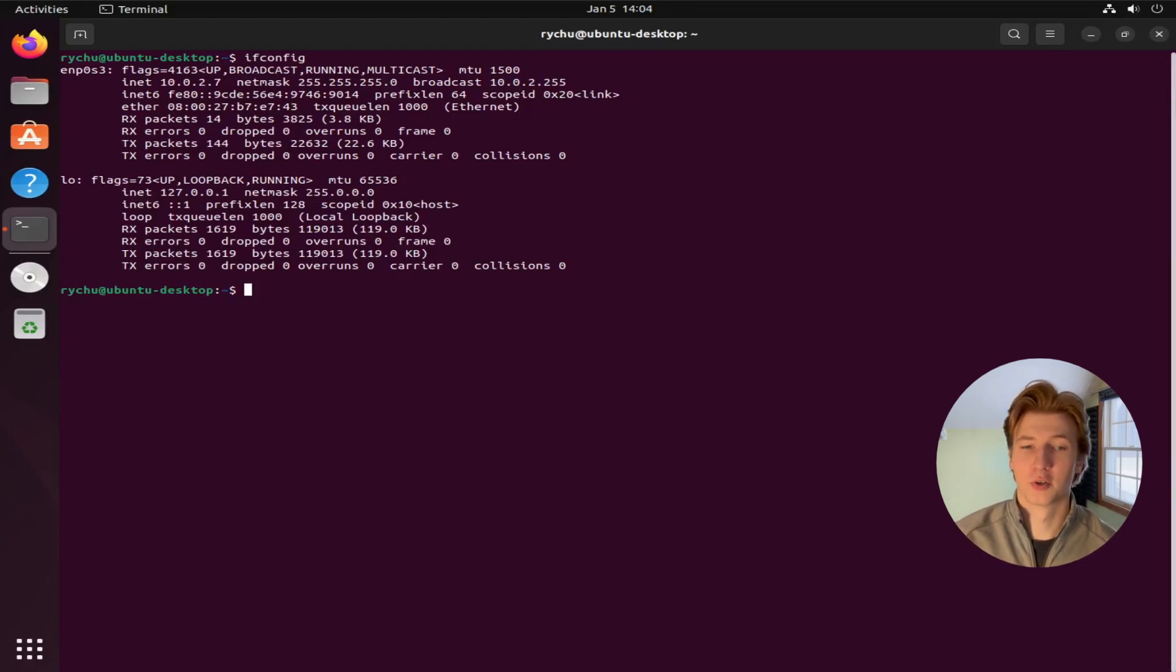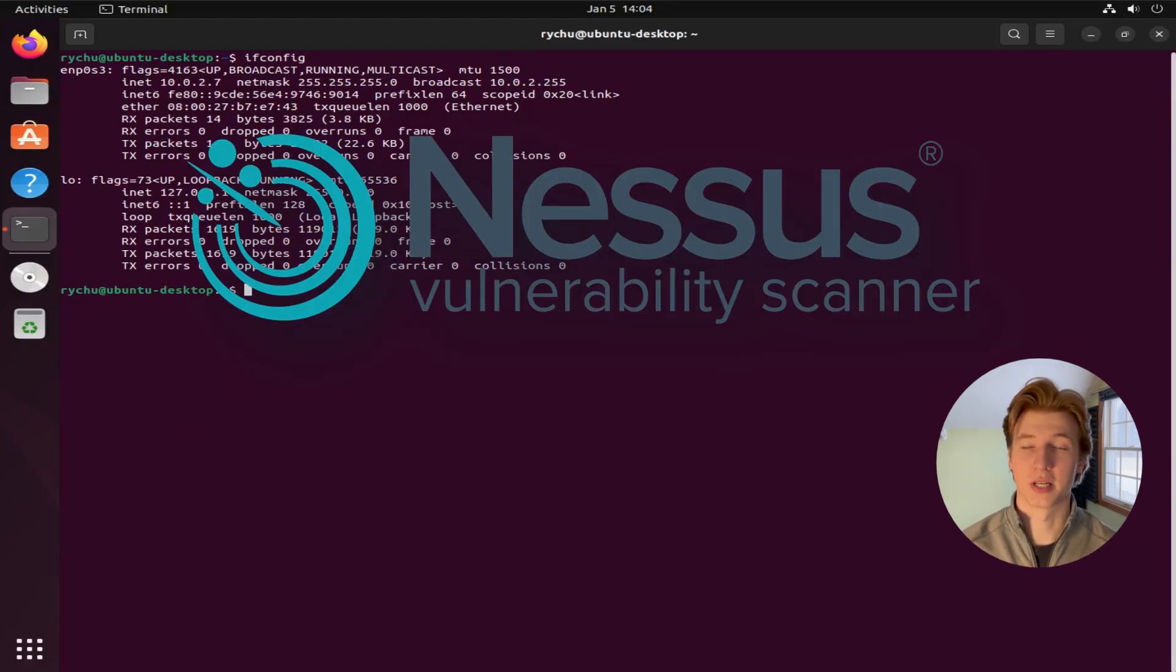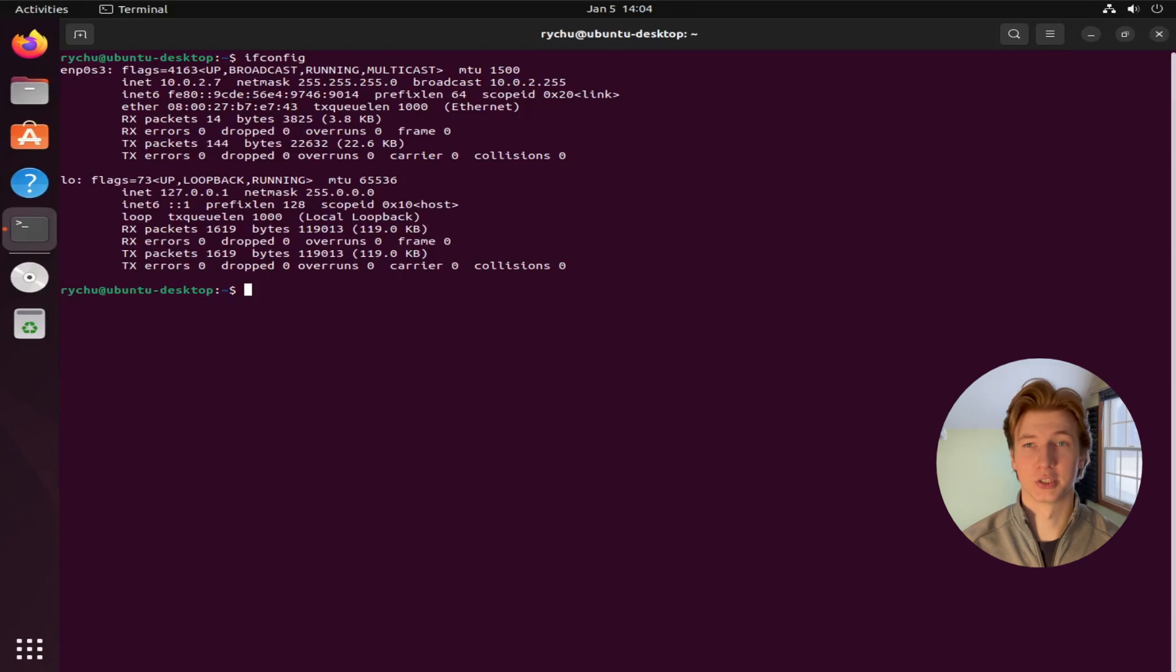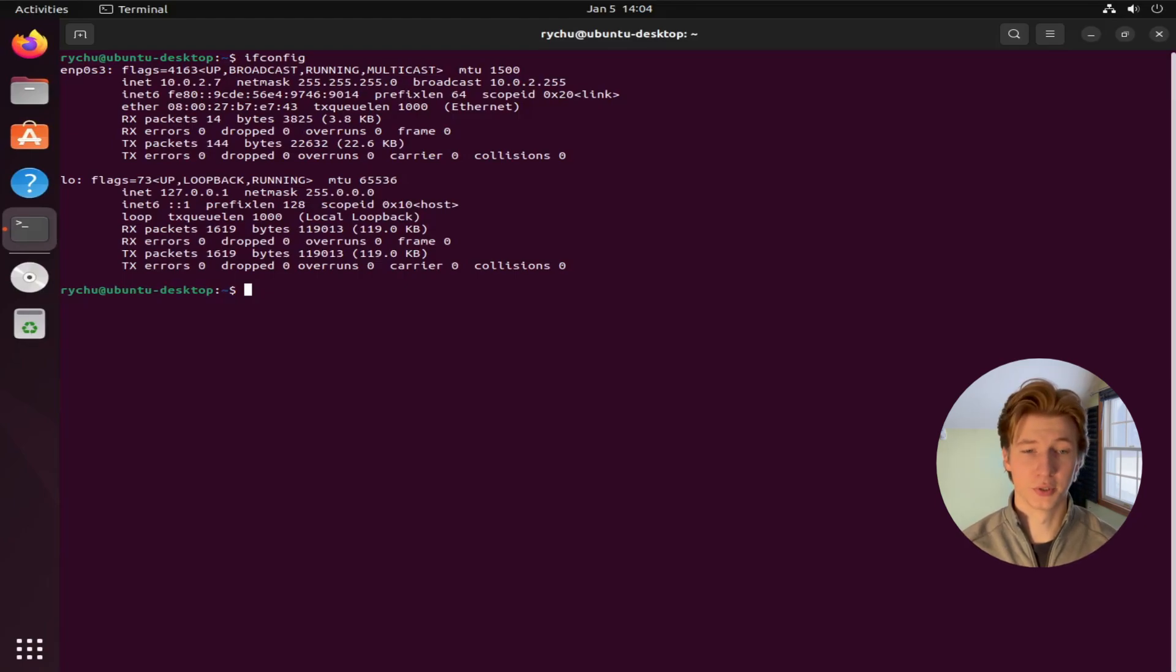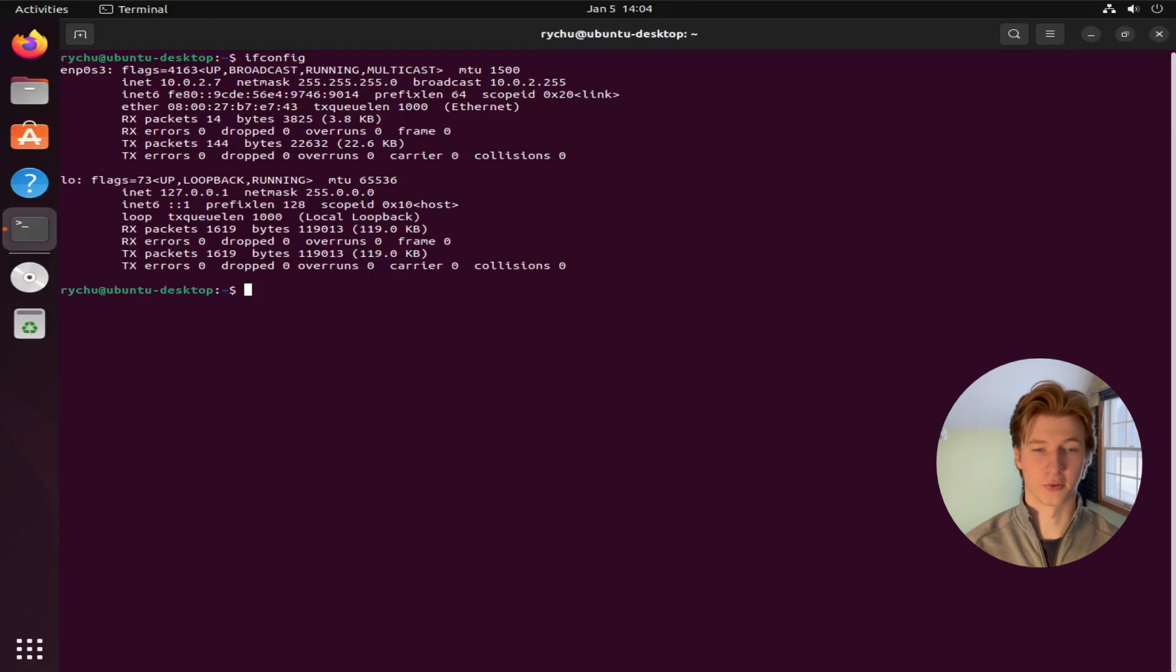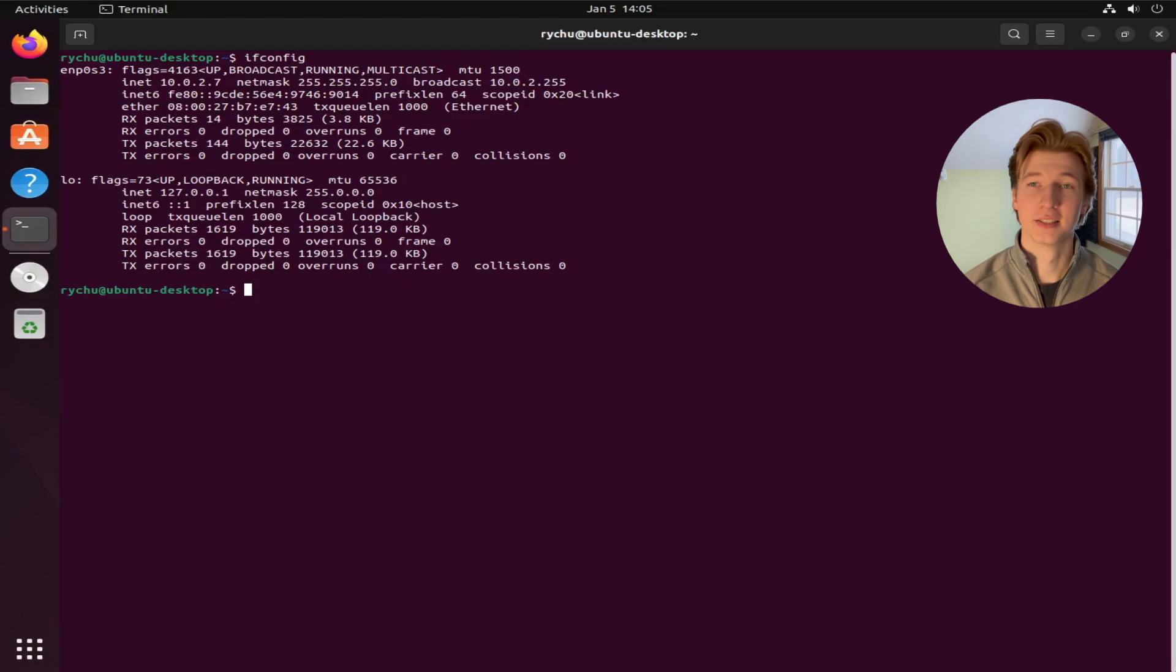One of the most popular commercial vulnerability scanners is Nessus, which is owned by the security company Tenable. If you're looking to become a vulnerability analyst or a penetration tester, you will likely be using this tool to conduct at least some of your scans. Luckily for us, Tenable allows us to use Nessus for free for up to 10 different scan devices, which is perfect for practicing using this tool in a home lab.